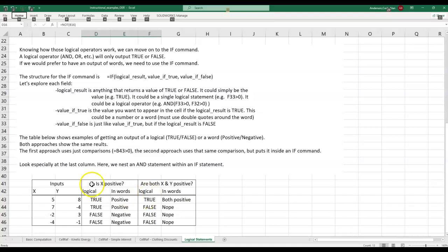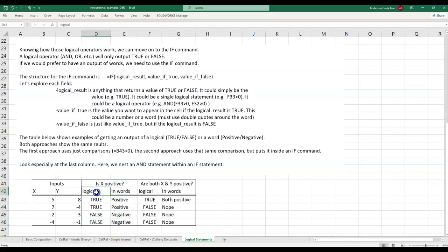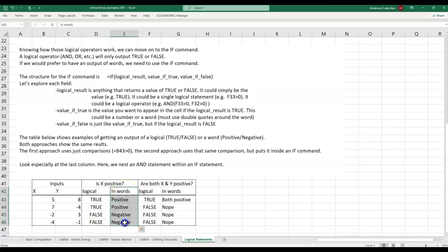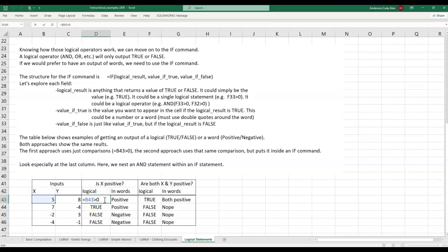In this table, the middle columns show the exact same information as each other, just in different forms. The left half uses a logical operator and thus only shows true or false. The right half uses the IF function and thus shows custom words. To answer the question, is X positive, what comparison should we do? We should check if the cell holding the X value is greater than zero. You can see that written here in the cell formula.